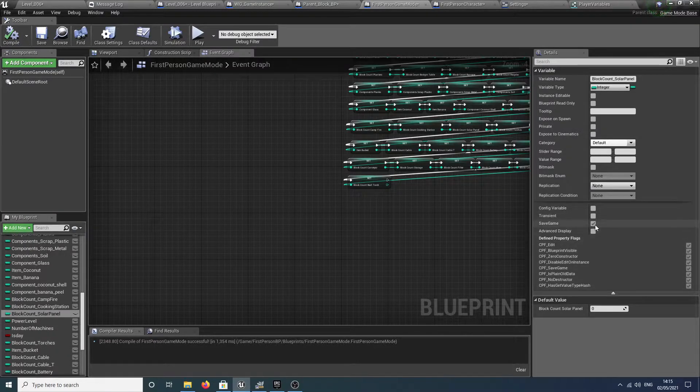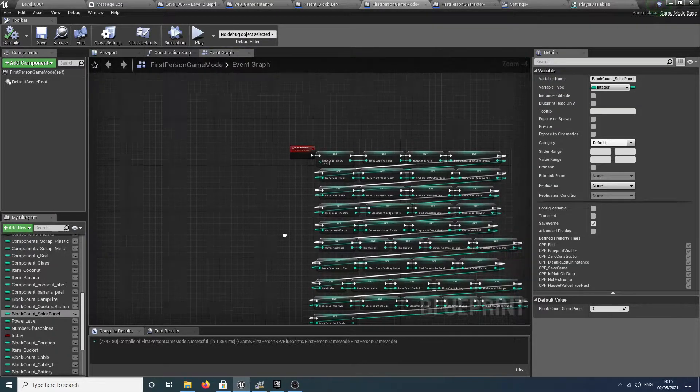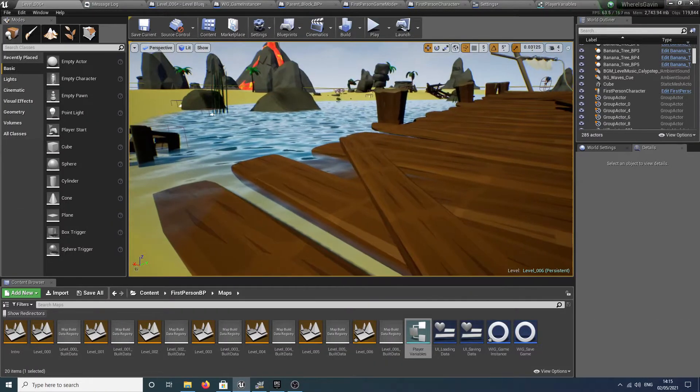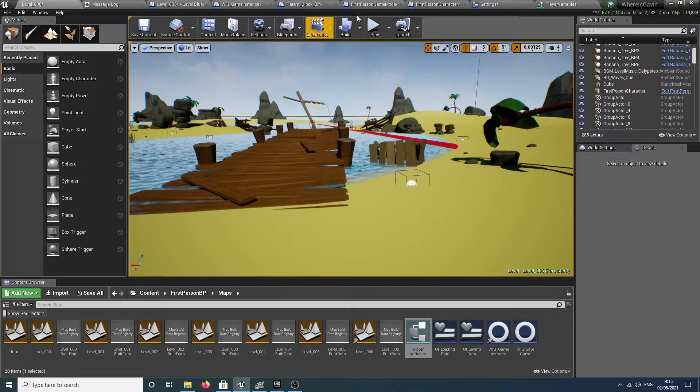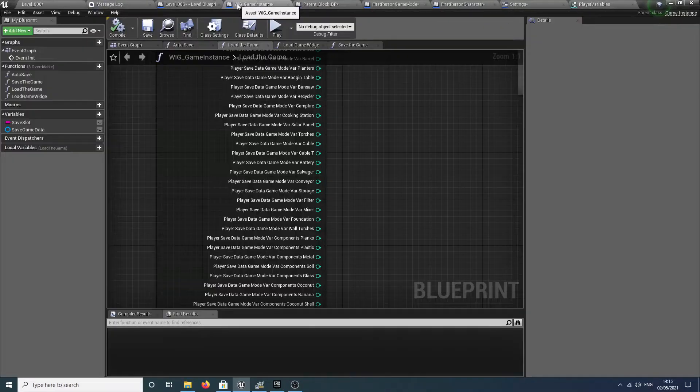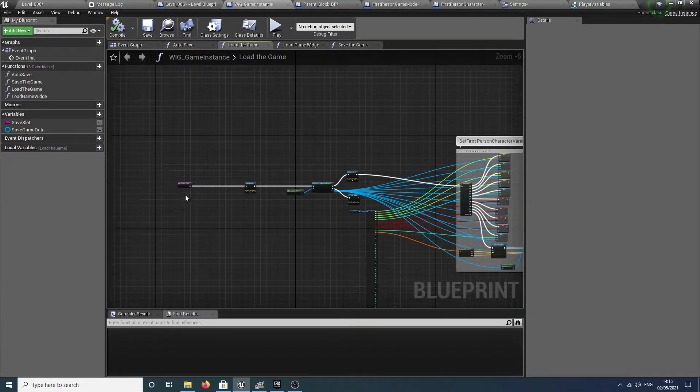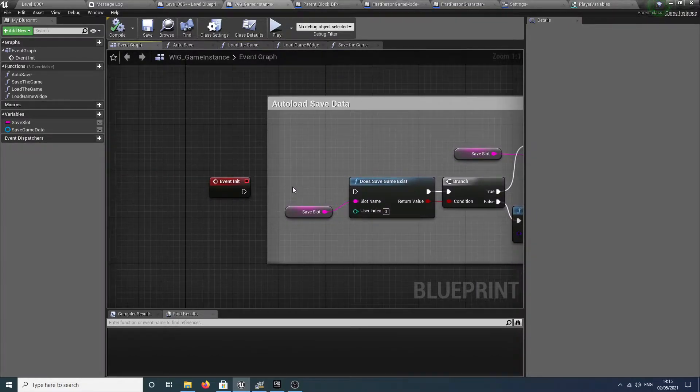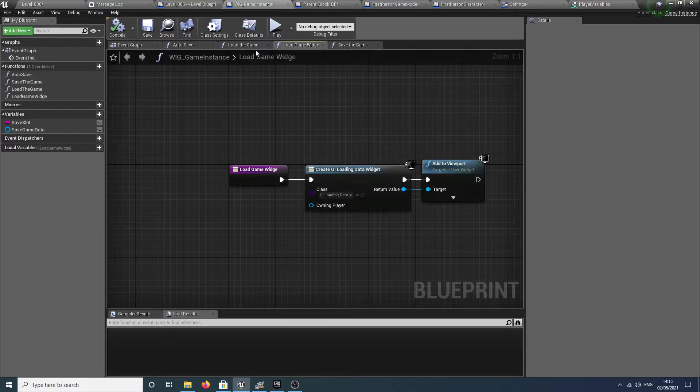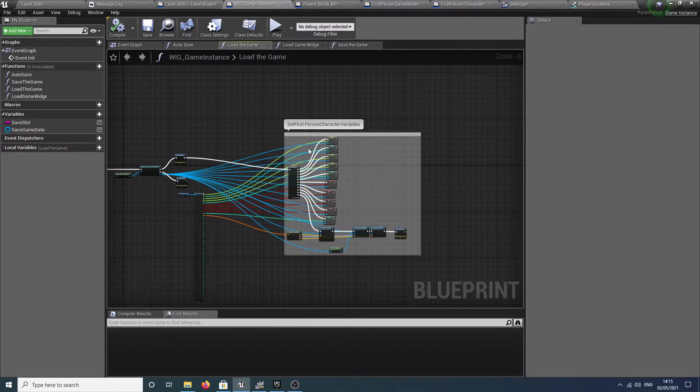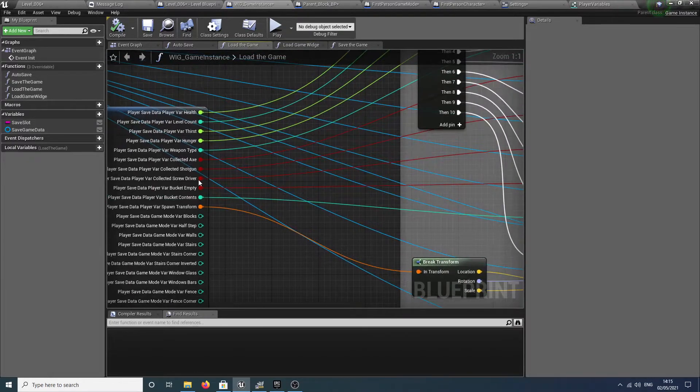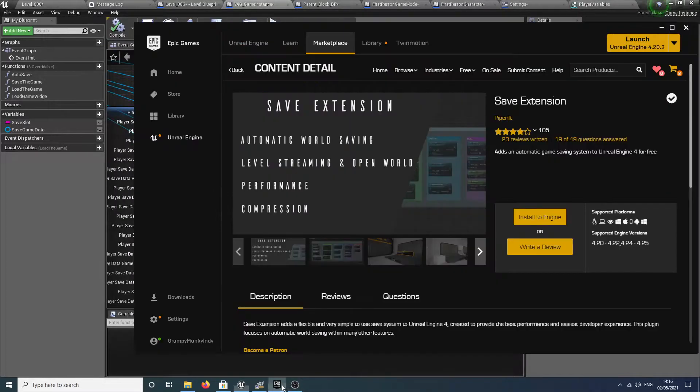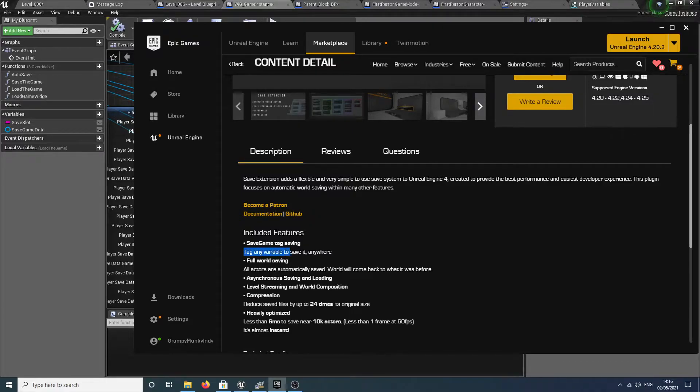Whenever you create a variable and you want it saved, at the time you create it, just tick save game. It makes saving and loading so much easier. Rather than trying to keep track of all of these blocks, you'll notice event init isn't detected. It's not these values that are getting loaded back in.